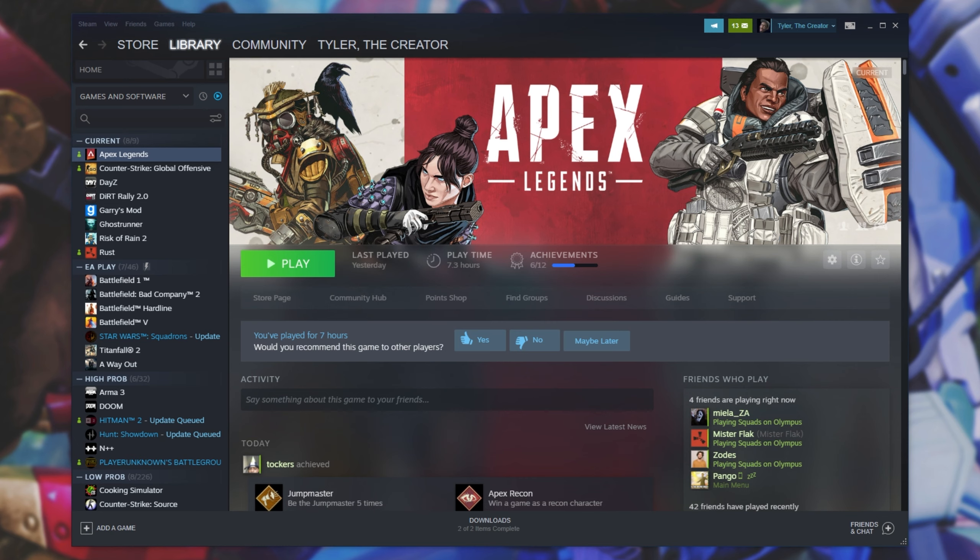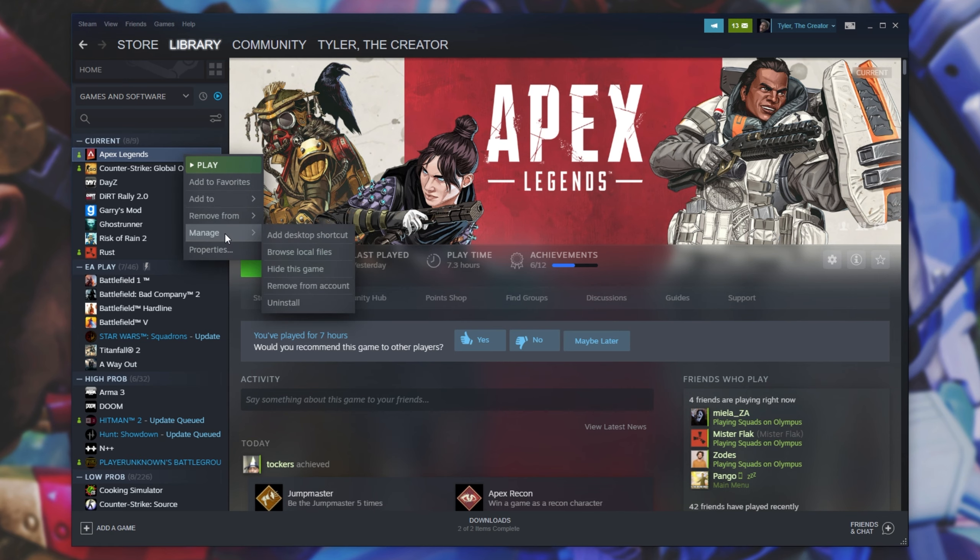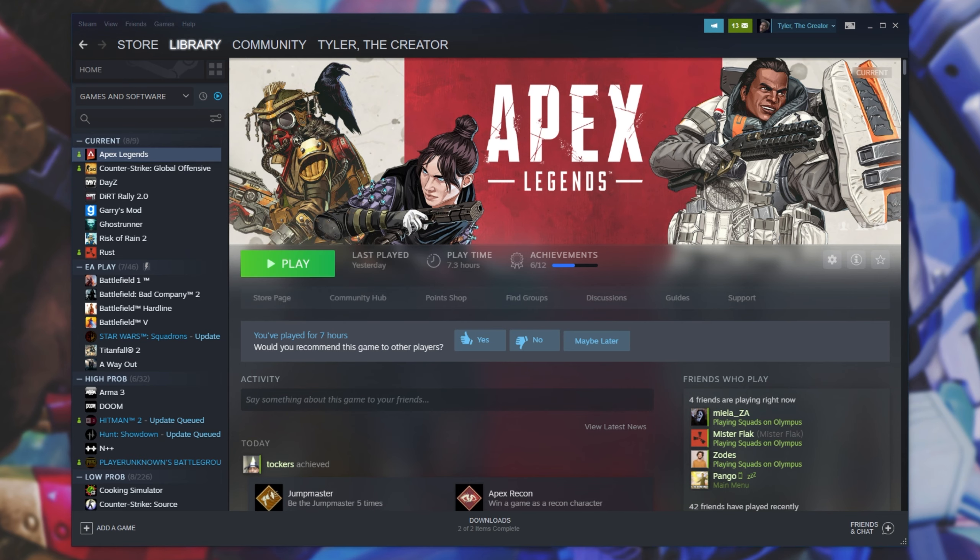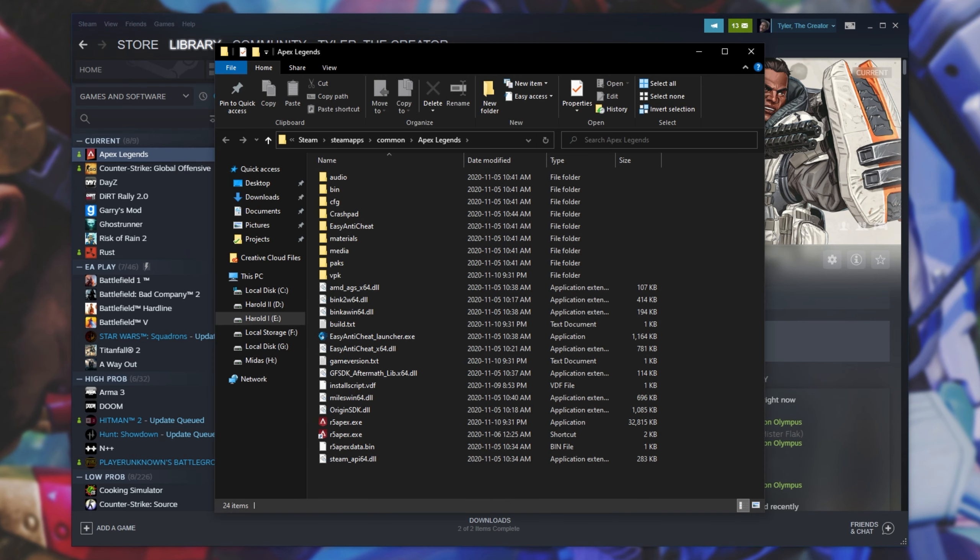The next time you launch up the game, it should be fixed. And if for some reason you're still getting issues, simply right-click on the game, Manage, Browse Local Files, and it'll be taken to the game's directory.